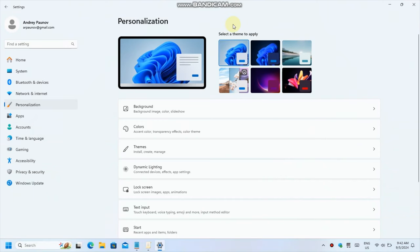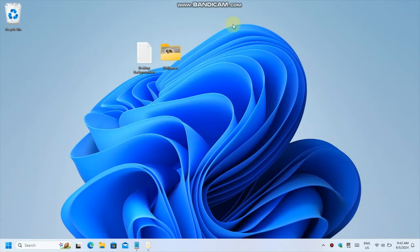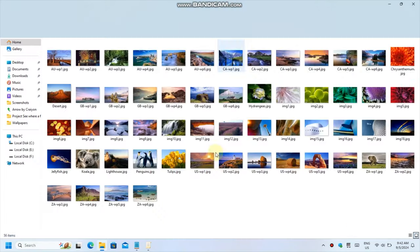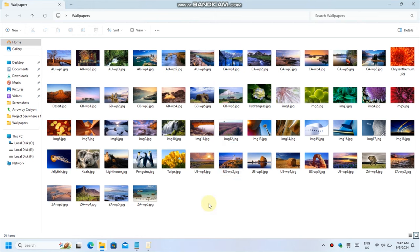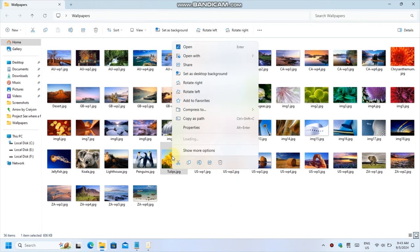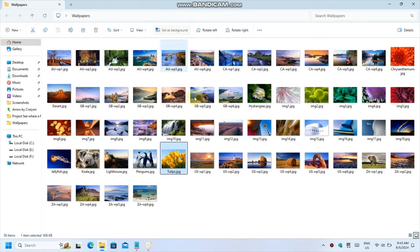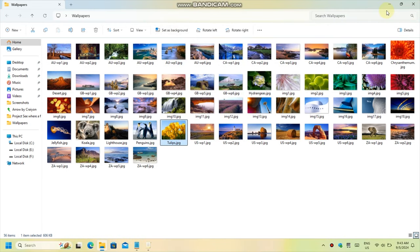Number two is also rather obvious. If you go to the image you want to use, in this case I have a whole folder full of images, you can right-click and choose to set it as your background or you can use the ribbon.